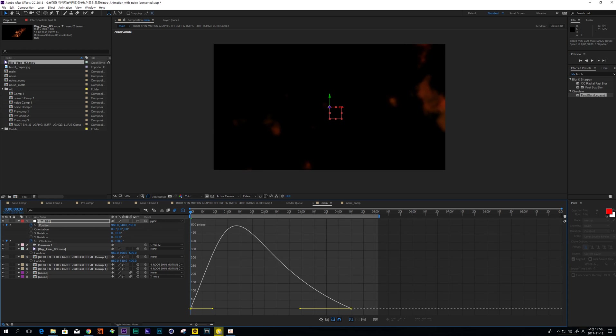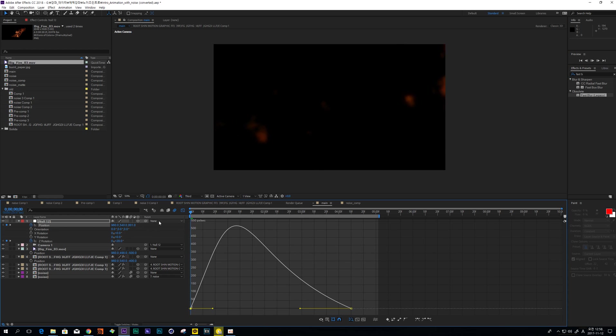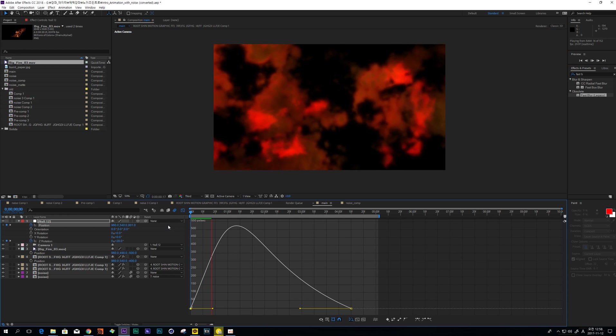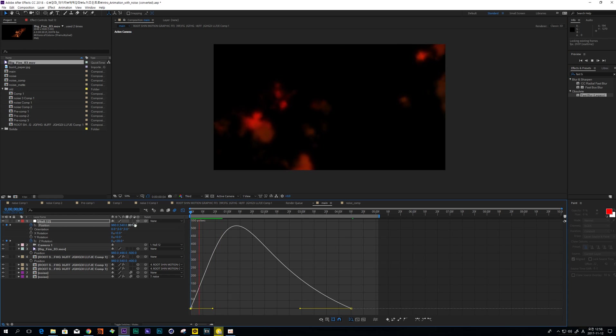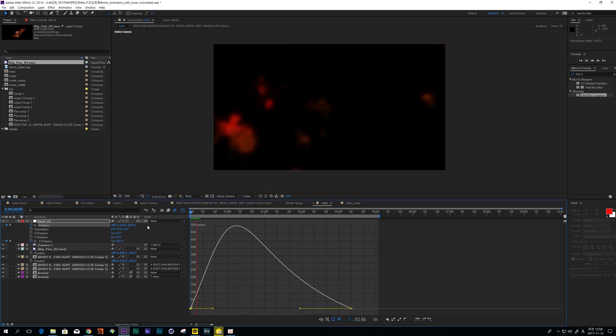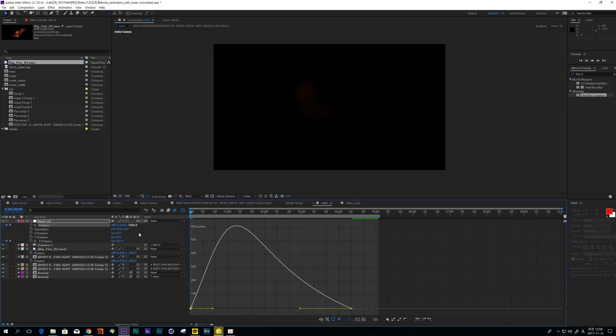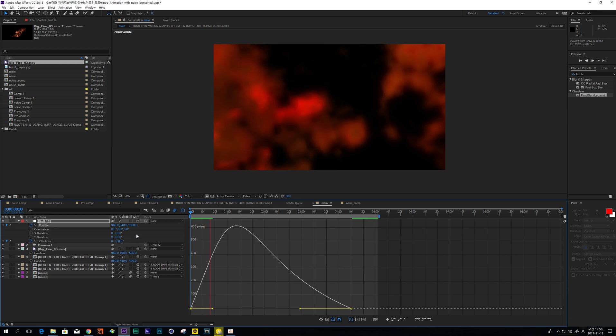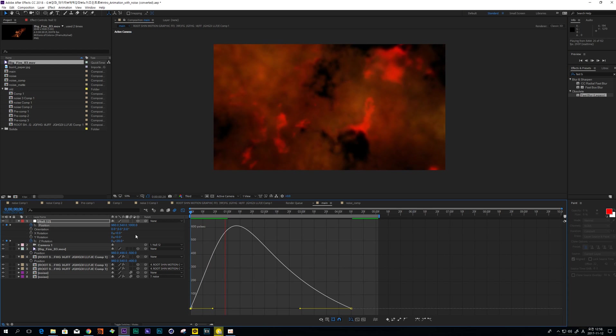And increase the position a little bit, about 1000.